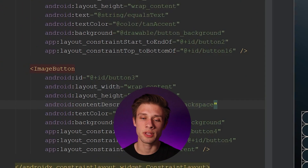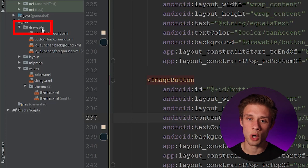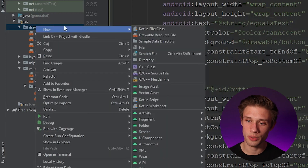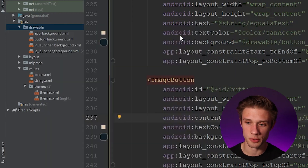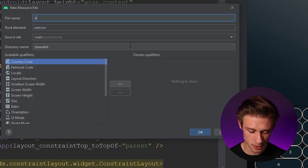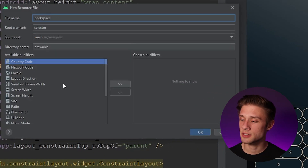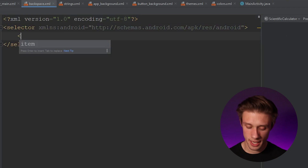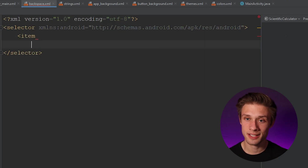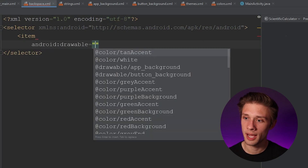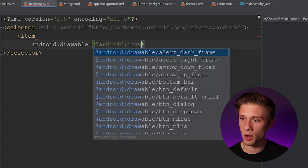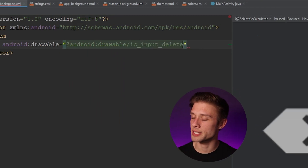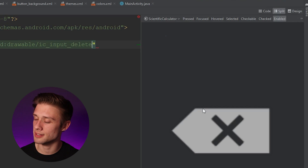Come over to the far left, down to the resources folder. In the drawable folder we're going to create a new drawable resource for our backspace button. Right-click on drawable, hover over new, and create a new drawable resource file. Name it backspace and leave everything else as default. We should get a new XML file, and inside we're going to create a new item tag with a drawable argument set to @android:drawable/ic_input_delete. If we take a look at the preview, we have a nice backspace image.